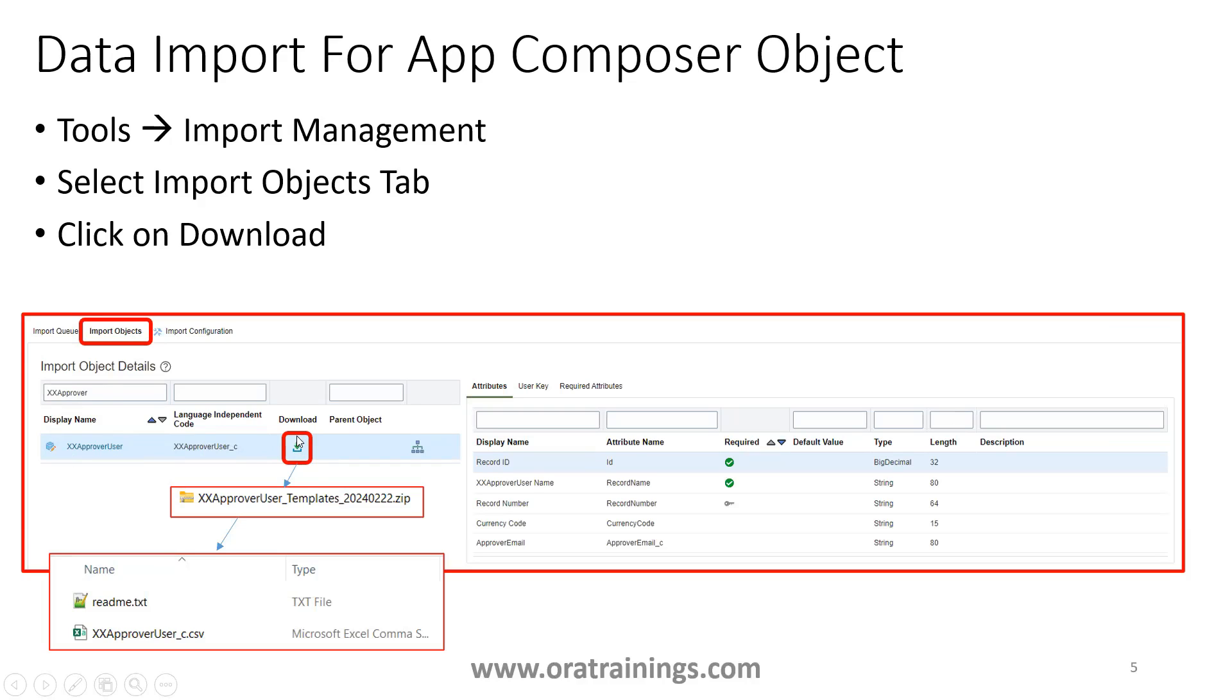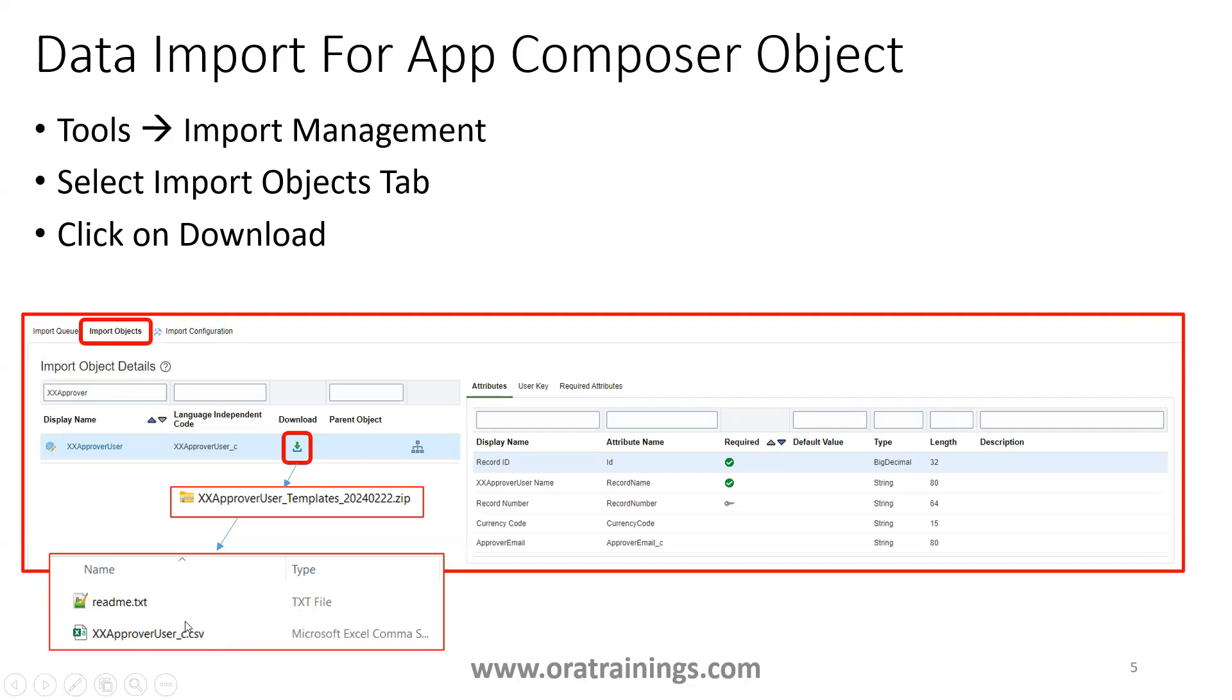This particular step will perform a downloading, it will download a zip file. In that zip file, you will find two files: one is readme.txt, another one is your particular object name underscore C dot CSV. Nothing but the API name of your object dot CSV, it will download a CSV file.